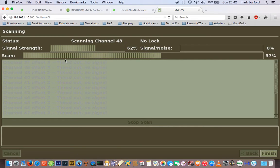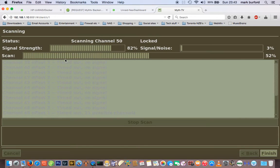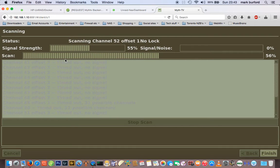This is just to show that it's working and it's fairly easy to get a system up and running in 15 minutes or less. Obviously more advanced settings are going to take more time, but this is literally to show that you can get TV up and running fairly quickly.